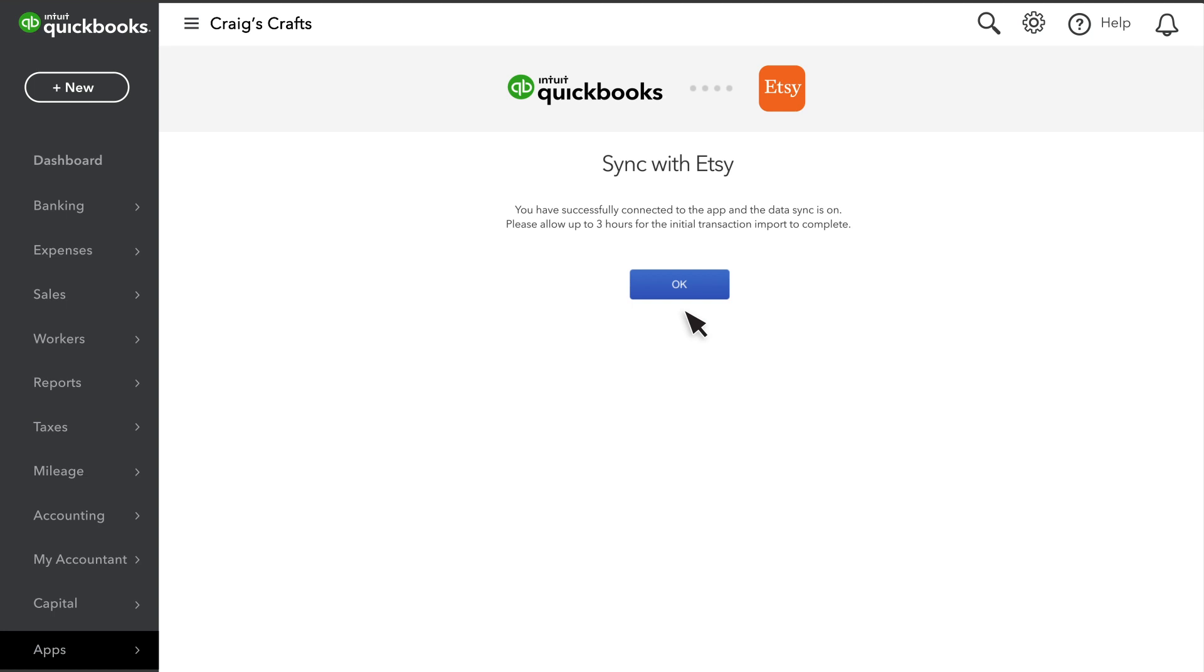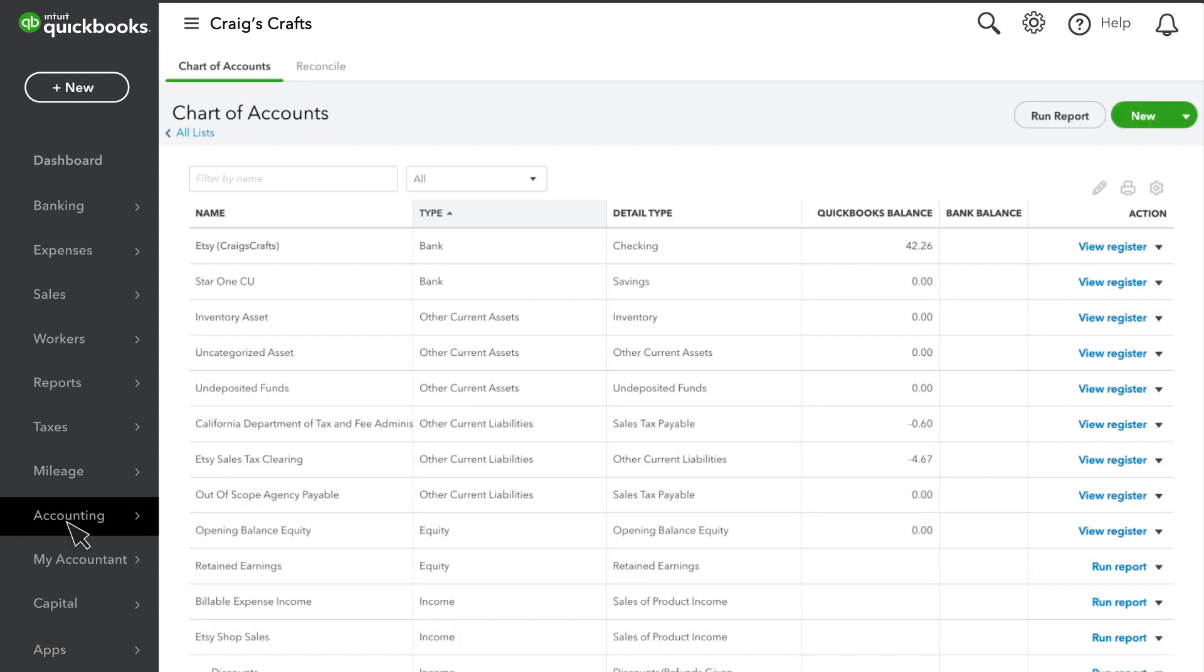Now let's see how your Etsy sales, fees, and deposits appear in QuickBooks. Open the chart of accounts. QuickBooks sets up a new account called Etsy and your shop's name in brackets. This is where you'll find all of your Etsy-related transactions.